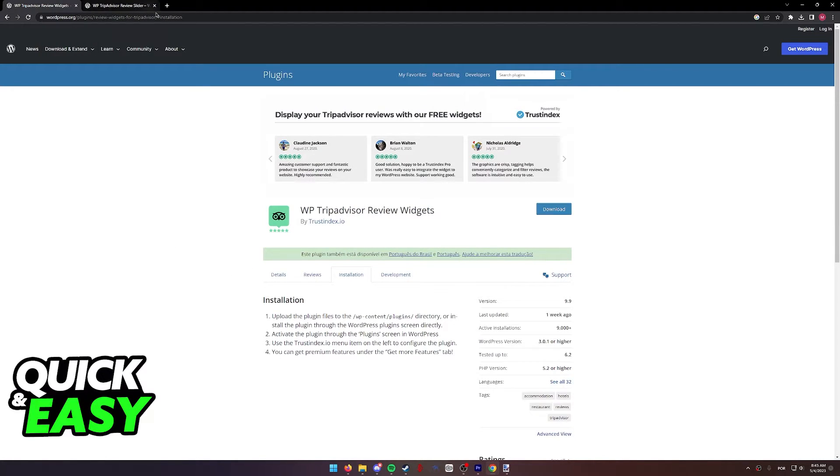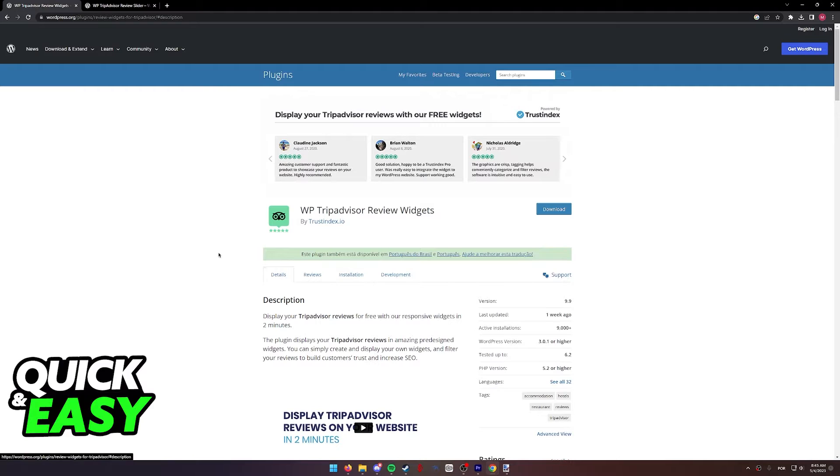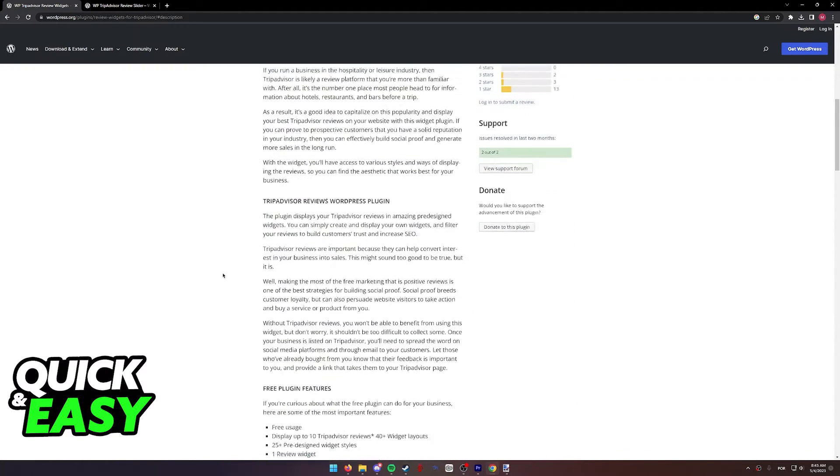Afterwards, you can access the plugin screen, as I'm showing you on screen, to set up the details, including the URL of your TripAdvisor property.